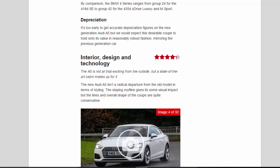Interior, design and technology: 4.3 stars. The A5 is not all that exciting from the outside, but a state-of-the-art cabin makes up for it. The new Audi A5 isn't a radical departure from the old model in terms of styling.